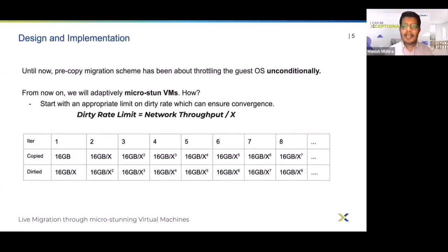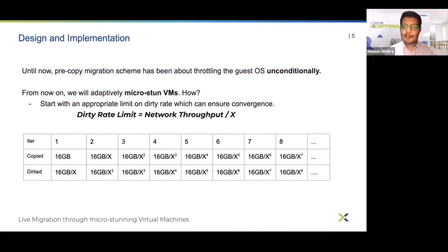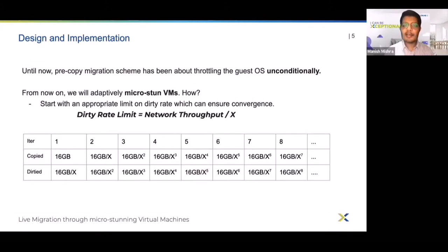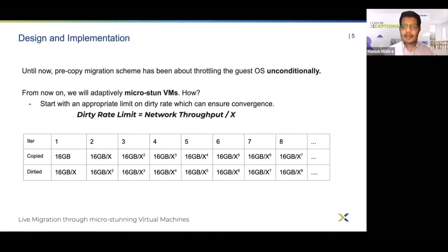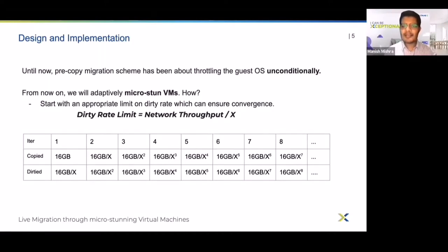Until now, pre-copy live migration has been about throttling the guest unconditionally, without knowing what kind of workload each individual vCPU is running. We discussed limitations of the current implementation: migration failing to converge, inability to adapt to workload changes quickly, and unfairly throttling read-heavy vCPUs.